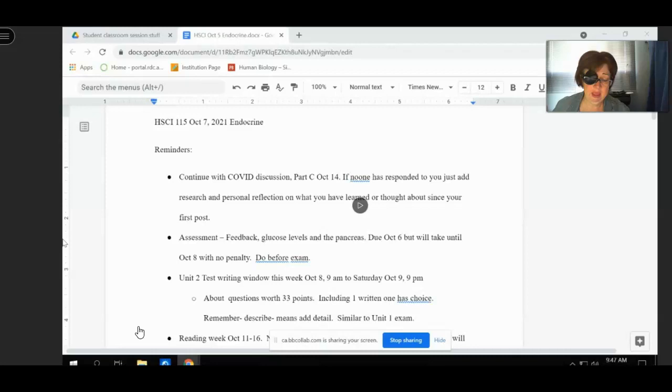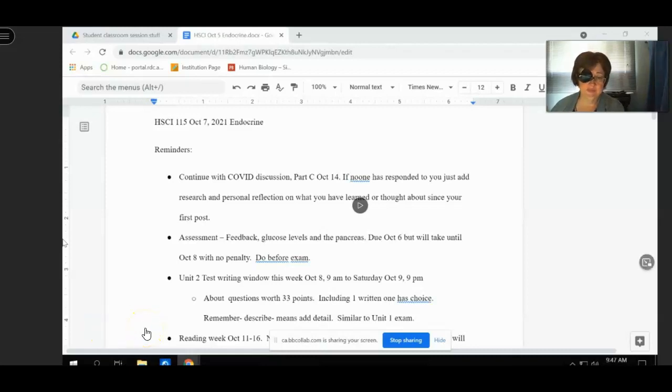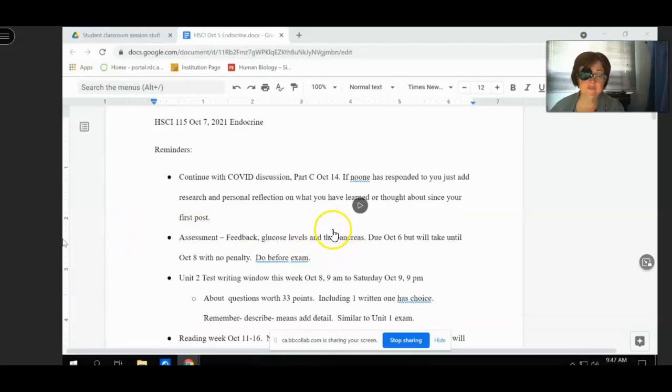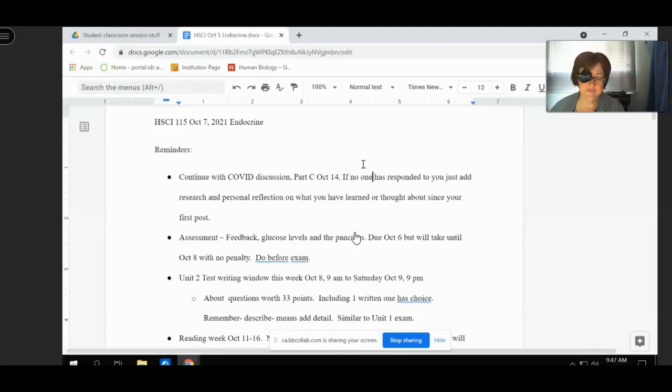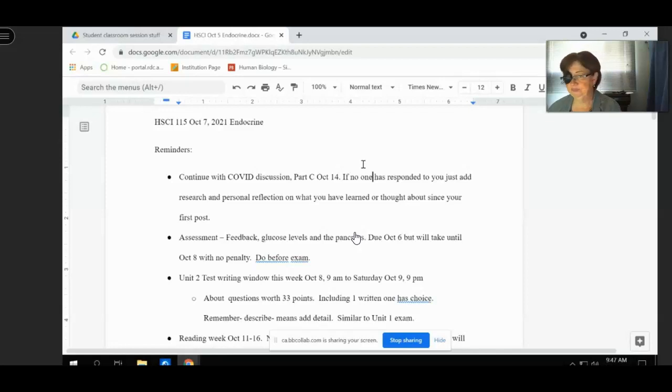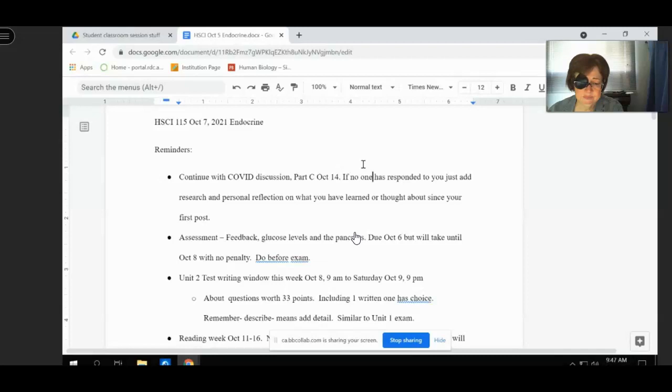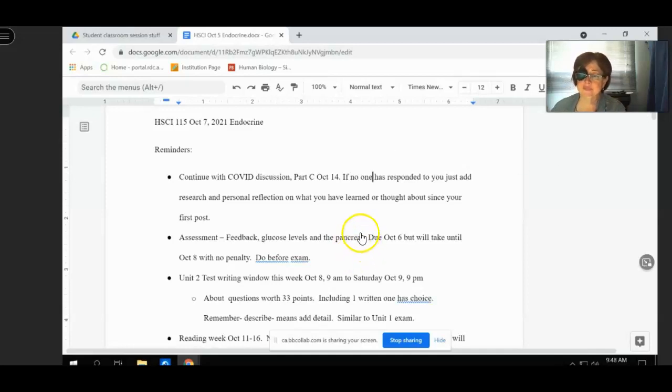See how the COVID discussions are going. Most of them seem like they're going well. If you don't have a reply, what I want you to do is just add either more research or your own personal reflection from when you did it the first time. So pretend that someone replied, basically. Or answer what you learned personally. Because most of you have done these a week or two. And since you've been thinking about it, you may have had more insight on what you did initially because you were focusing on it.